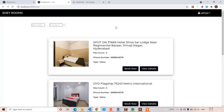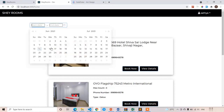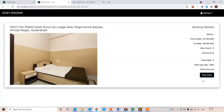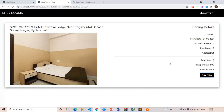Welcome back guys. In this lecture we are going to create the booking model in our application. After selecting the dates and clicking the 'Book Now' button, you'll see the 'Pay Now' button. After clicking 'Pay Now', a Stripe popup appears. We're going to learn about Stripe in the last section because the main concept of this course is date range filtering.